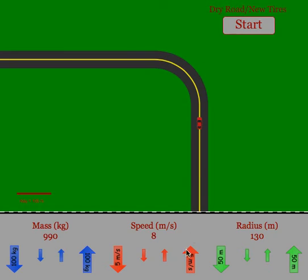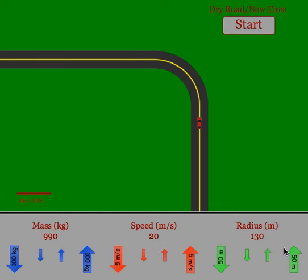Alternatively, students can set a speed — say they were traveling at 20 meters per second — and adjust to see at what radius they would go off the turn. They could then change to a different speed and again find the last safe radius. So this program could be used in a couple of different ways, looking at the relationship between the maximum speed and radius, mass, or road surface.